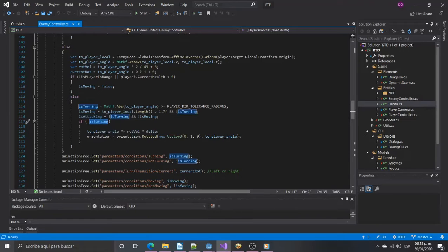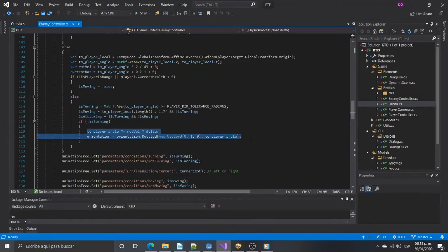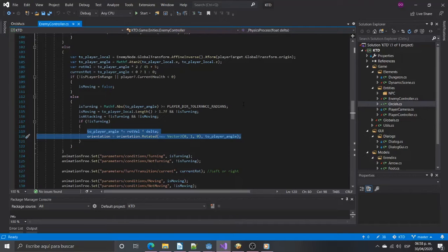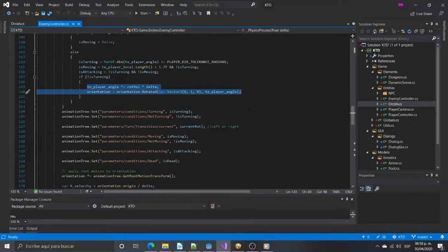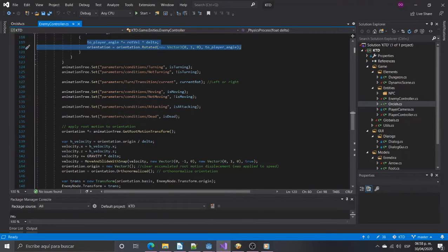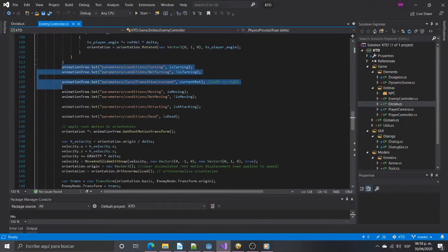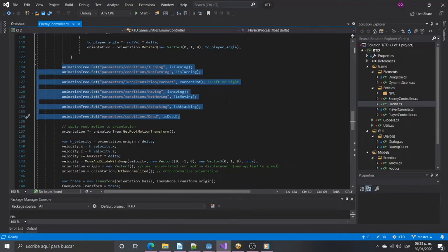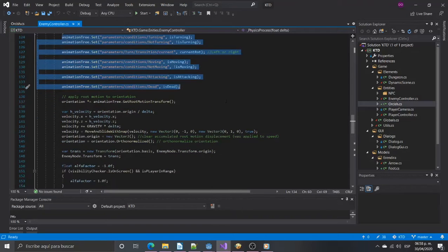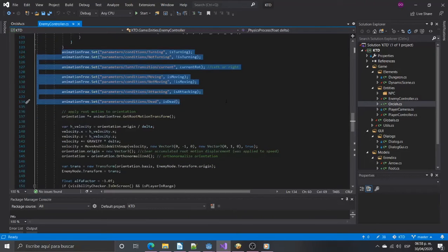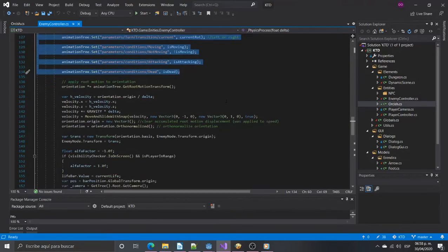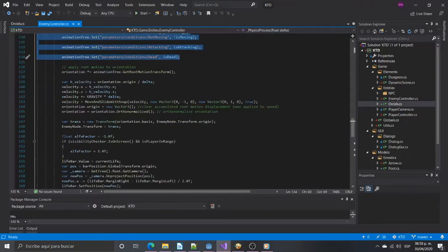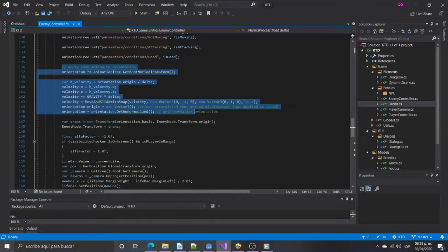This next lines will turn the enemy when the angle is lower than the angle tolerance. If you don't have a turning animation this will be the way the enemy is faced to the player. The next lines are to set in the state machine the transitions we calculated. And then we apply the root motion including the rotation when it is turning.